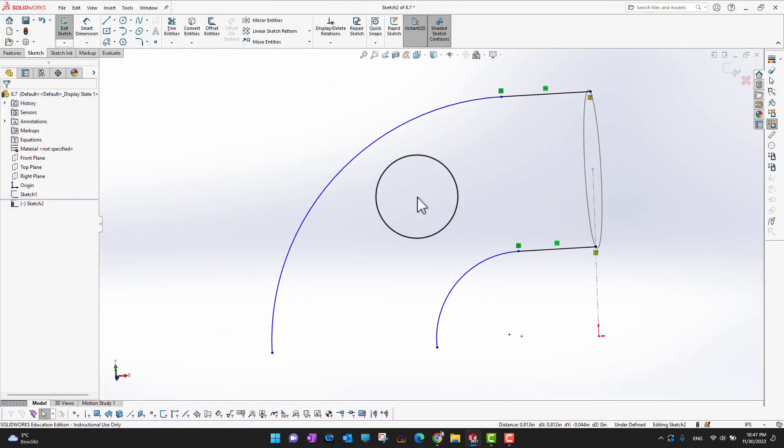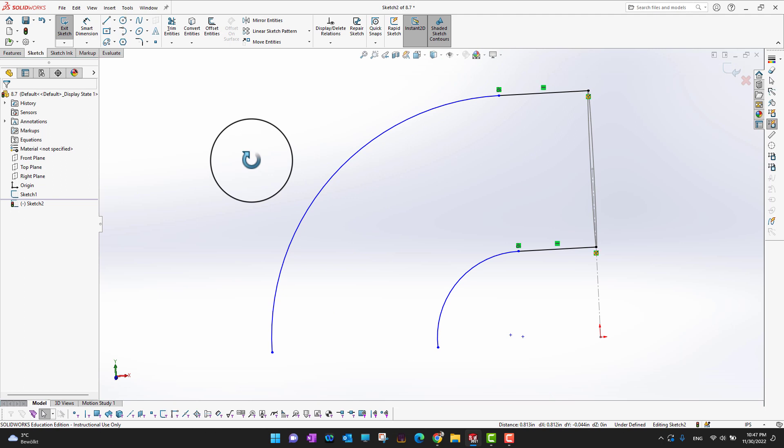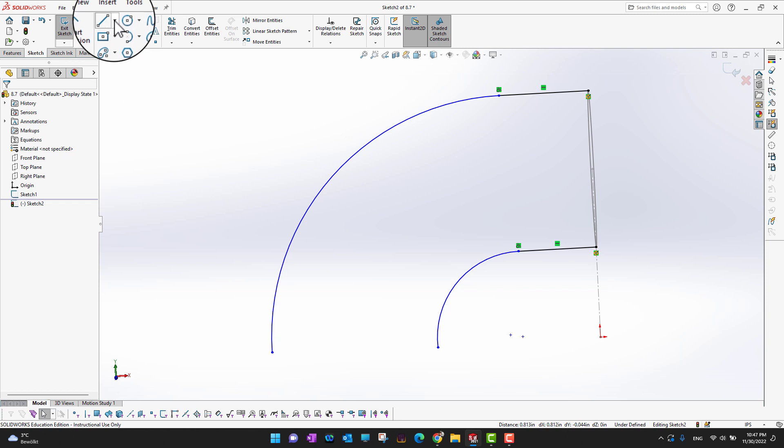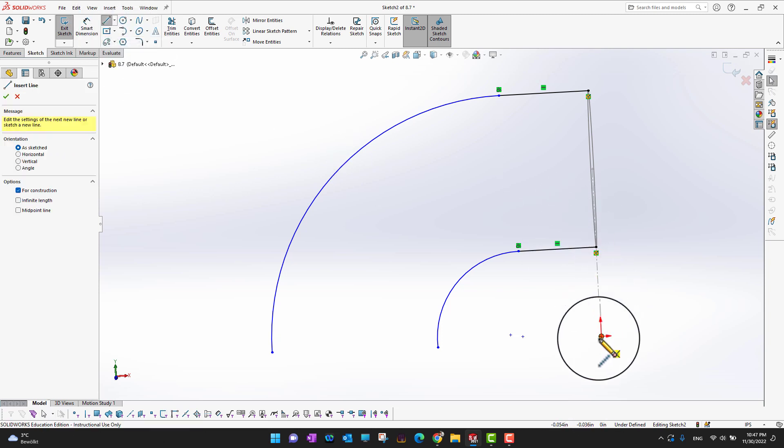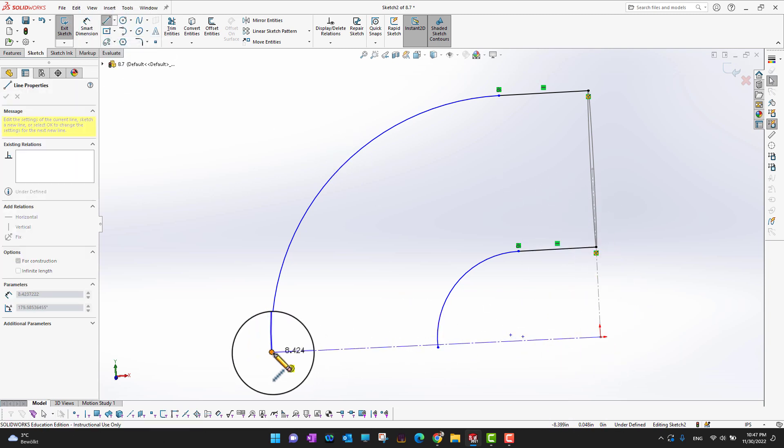Press F key on your keyboard and then you are here. One more thing which I would like - I would like to have a center line from the origin till this point.